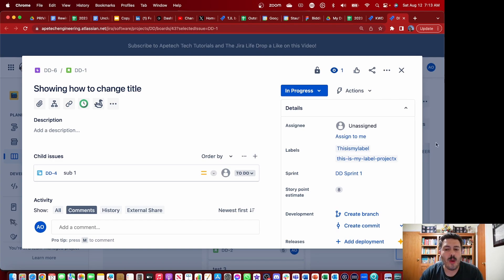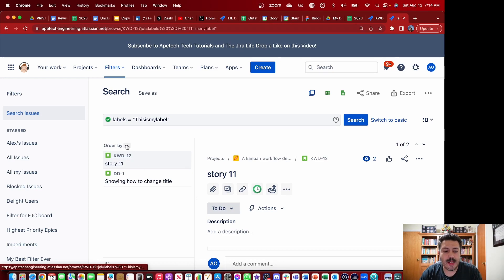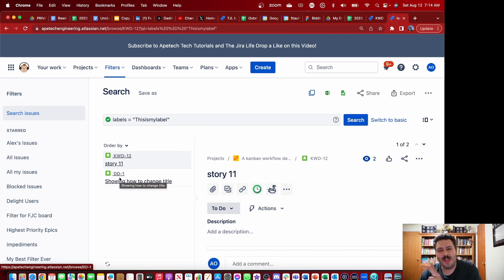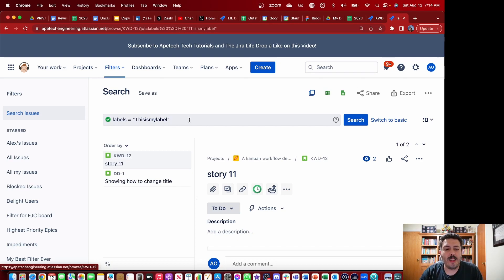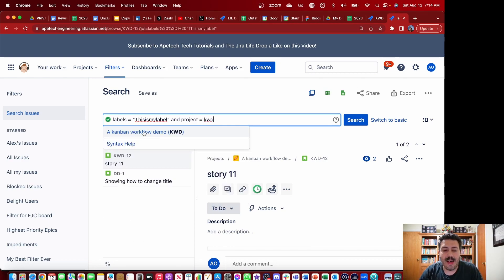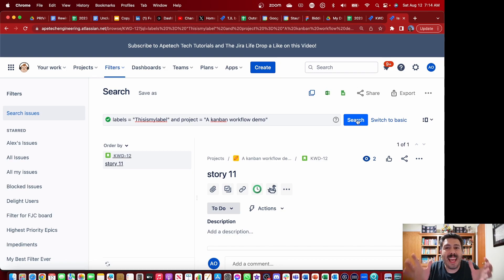The other thing I want you to be aware of is that even if different people use the same label, you can still do this. Rather than simply clicking on 'this is my label' and depending on the query that's automatically done for you — which, as you can see, is going to bring back KWD (my project) and DD (the other project) — you don't want that. What you can do, though it's a little more annoying because you can't simply click on that label, is go and add 'project equals KWD' to your query. In this way, when you click search, you will essentially force only the labels that meet that criteria and are in your specific project to come back.